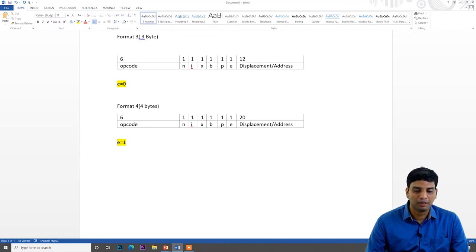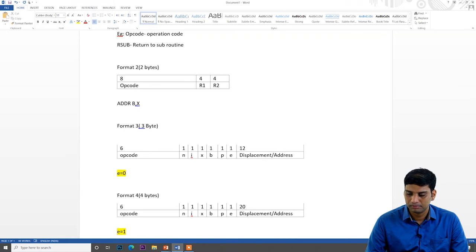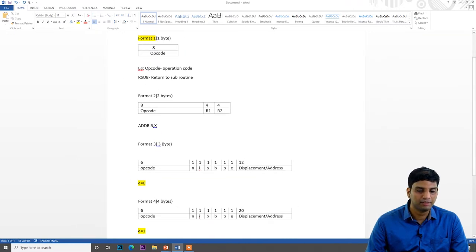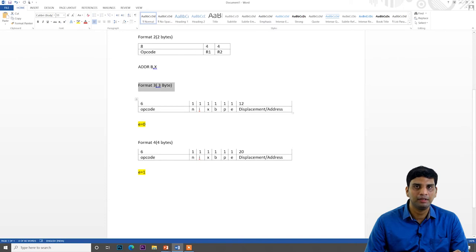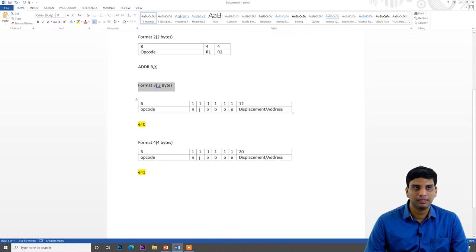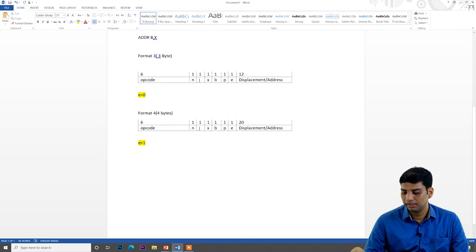To summarize the four formats: Format 1 is 8 bits — only opcode. Format 2 is 16 bits — opcode, R1, R2. Format 3 is 24 bits — 6-bit opcode, NIXBPE flags (E=0), and 12-bit address. Format 4 is 32 bits — 6-bit opcode, NIXBPE flags (E=1), and 20-bit address. These are the four instruction formats.